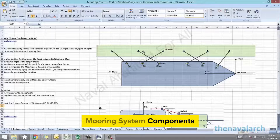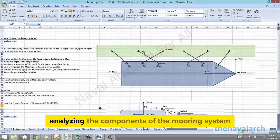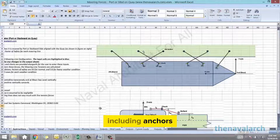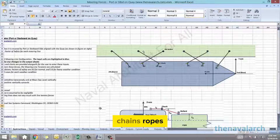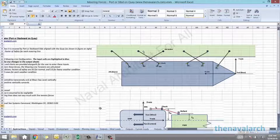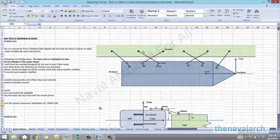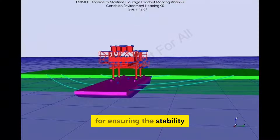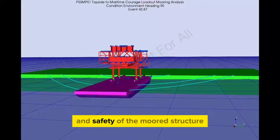Mooring system components: analyzing the components of the mooring system, including anchors, chains, ropes, and connectors. The strength, material properties, and arrangement of these components are critical for ensuring the stability and safety of the moored structure.